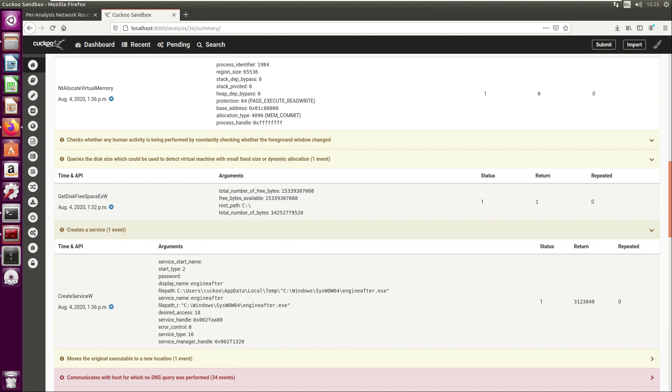We can see it's creating a new service. Here it says C:\Windows\SysWOW64. It's a different file name to what we had in our previous video with our behavior analysis, but it is running from the same location that we saw as our persistence location, C:\Windows\SysWOW64, so that's confirming what we've seen in our previous video.